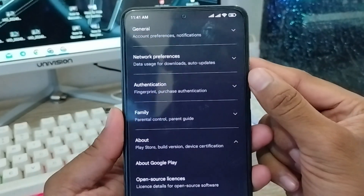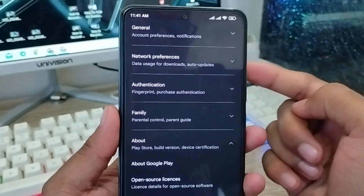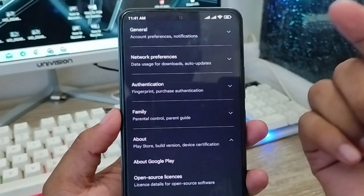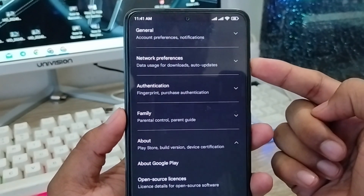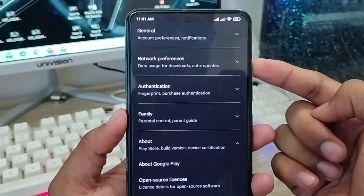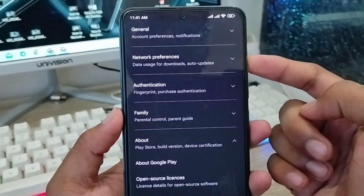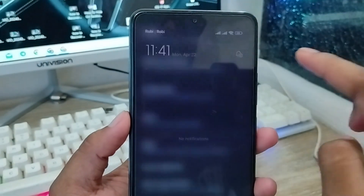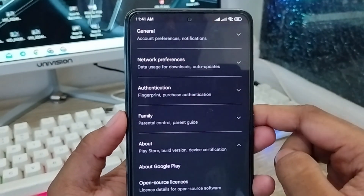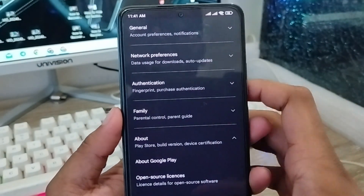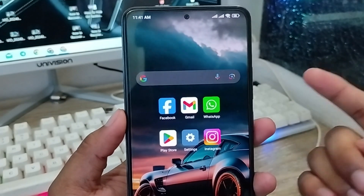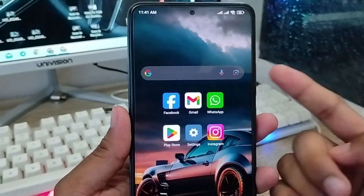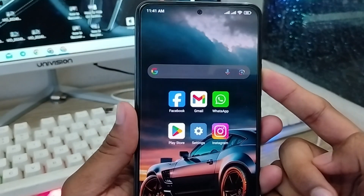After three or four minutes, your Play Store is going to be updated and installed on your phone. Wait for some time, and after that it will all be installed on your phone. Your Play Store will be updated after the process completes.